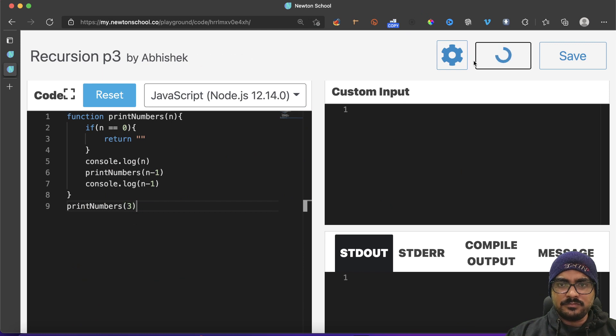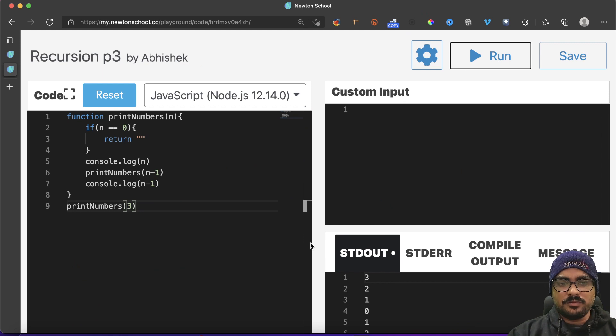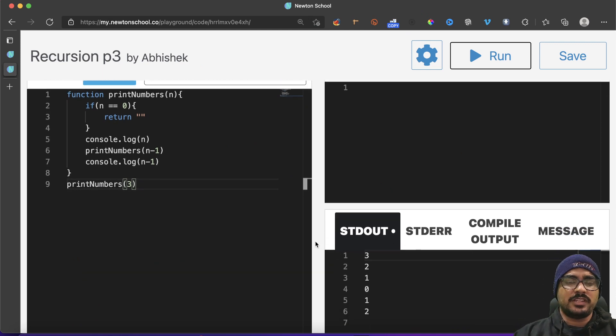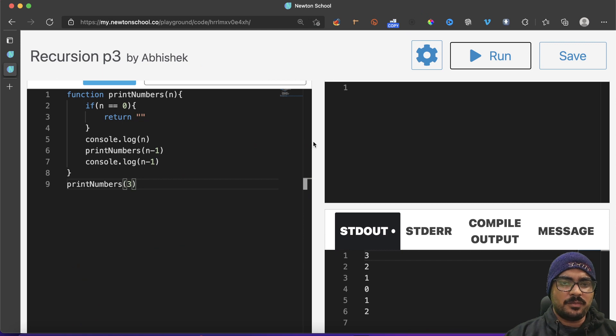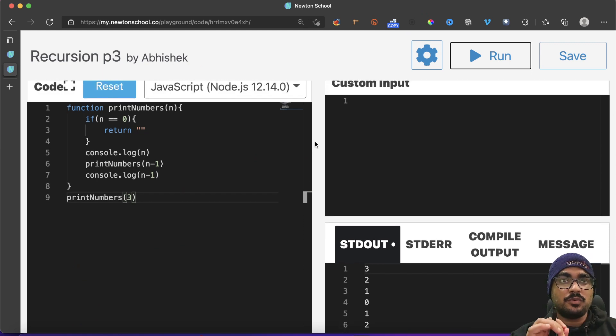So in case, let's suppose I run it, I should get the same answer, right? Three, two, one, zero, one, two. Perfect.